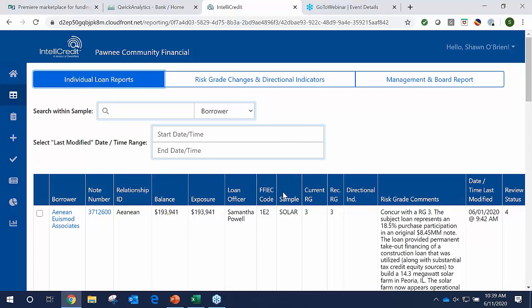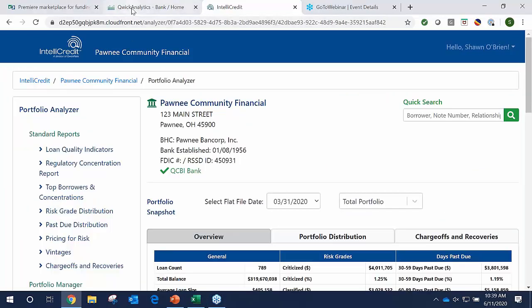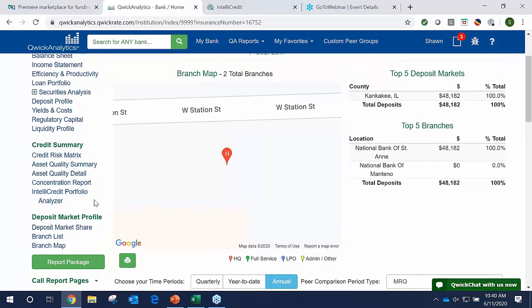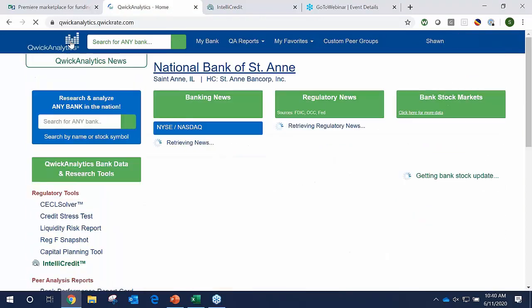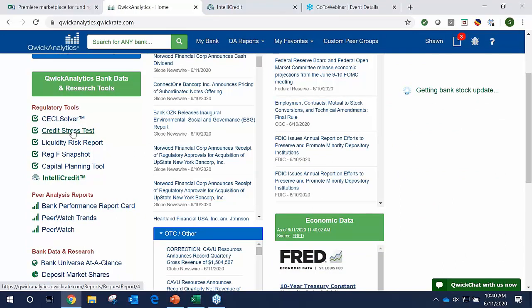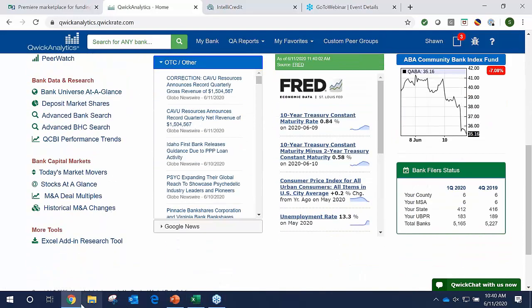In Quick Analytics, we've developed a new credit summary where you can see the credit risk matrix along with other asset quality and concentration reports. These are in addition to the regulatory tools we already have available — such as a FESAL solution, our credit stress test, a liquidity report, a capital planning tool, and the peer reports we provide as well.